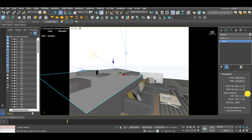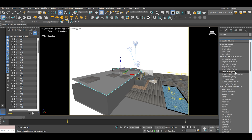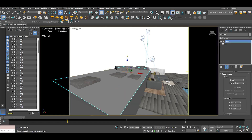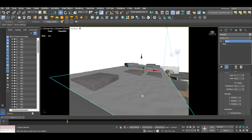Add a noise modifier from the modifier list. Under noise parameters, set the scale — anything in the range of 90 to 100 is okay. For the strength, adjust the Z coordinate to 15.